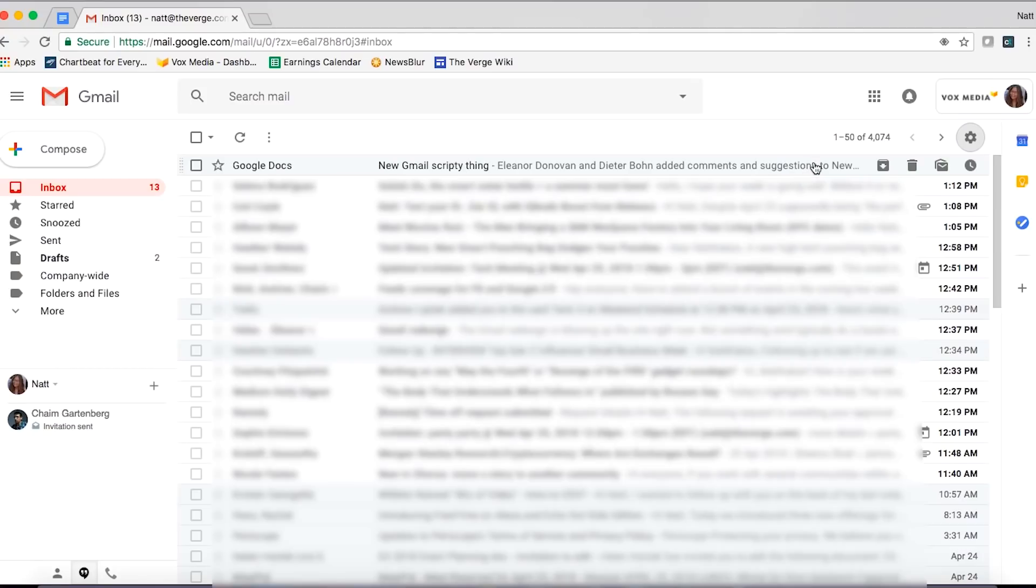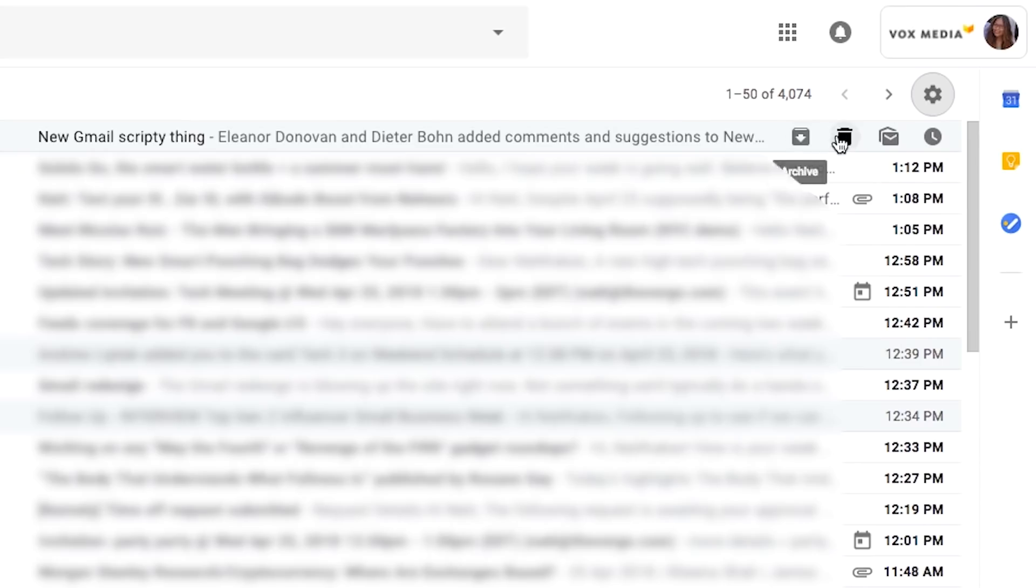There are also other useful shortcuts. For example, you can just hover the email and you'll get a shortcut to either archive, delete, mark as read or unread, and the new button that says snooze.